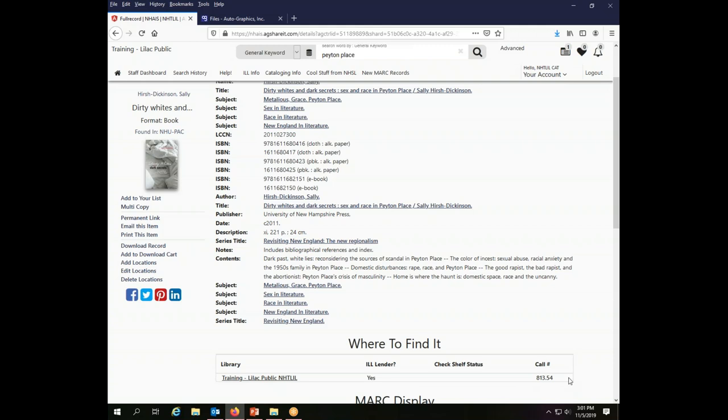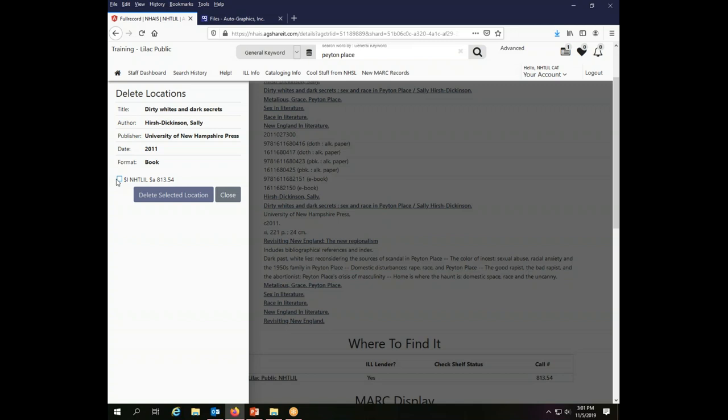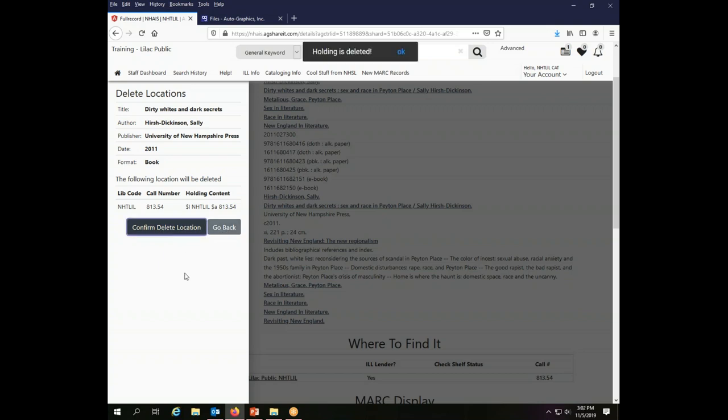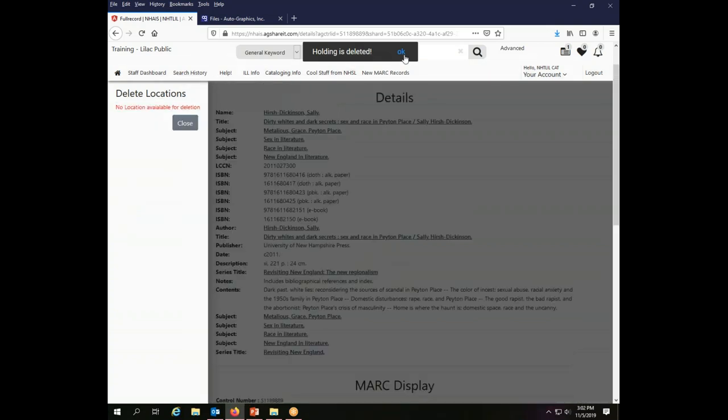Now in order to delete this holding, if I decide this isn't the book I wanted at all, it's a newer edition of her book, I want a different one, I'm going to delete it. So I click delete location. I have to choose which one I want to delete. I say delete selected location and it will ask me to confirm it. Do I definitely really want to do this? If I don't, I can say go back and it'll just back me out of it without having made the change. Or I can say confirm delete location and my holding is now deleted.